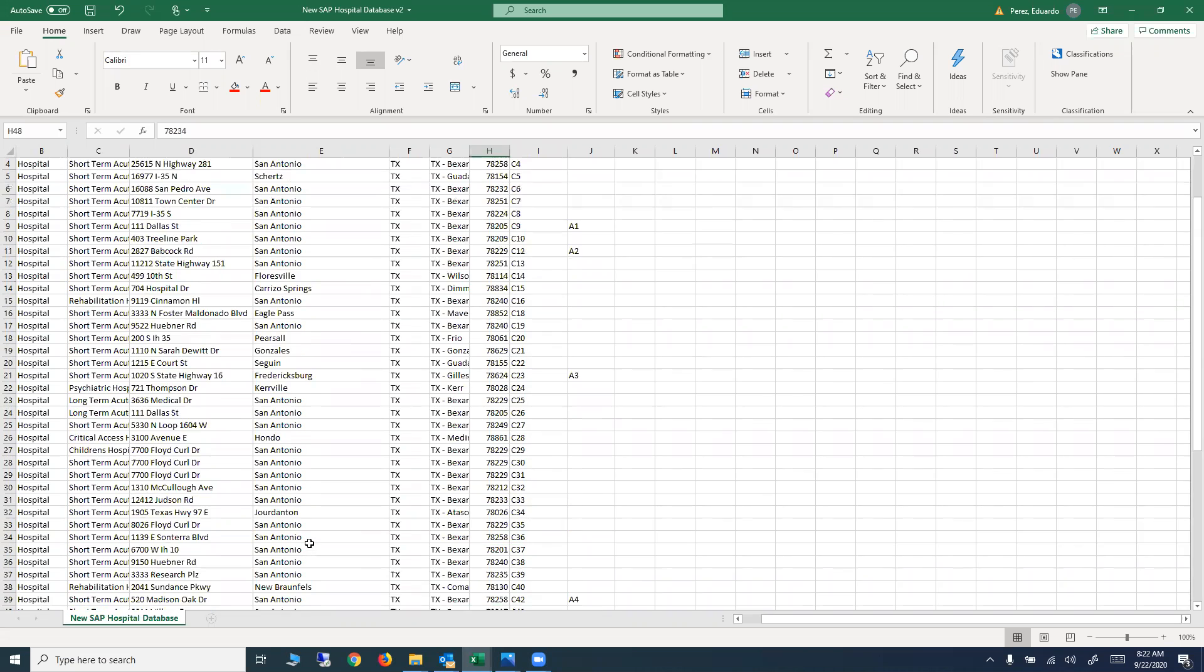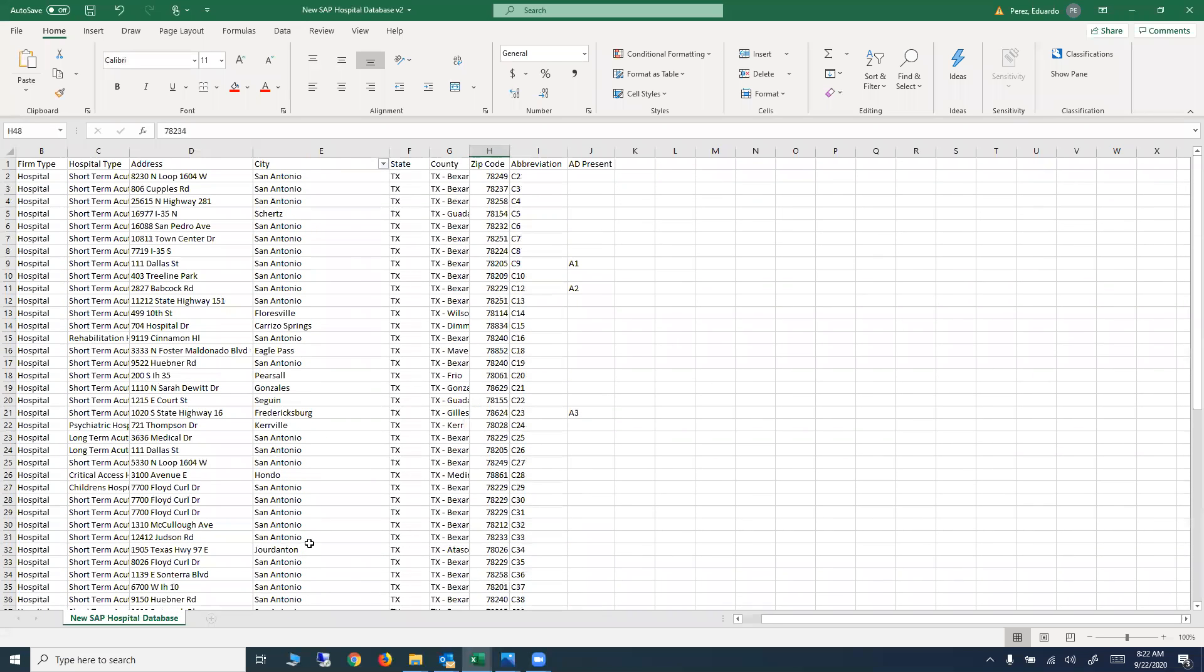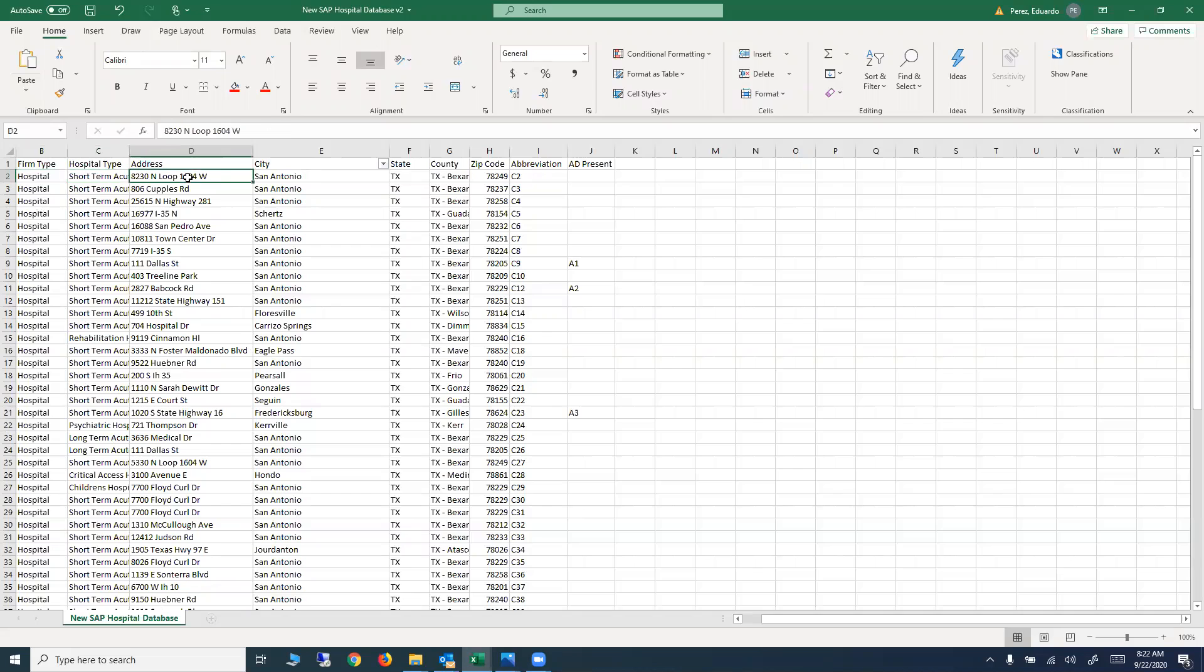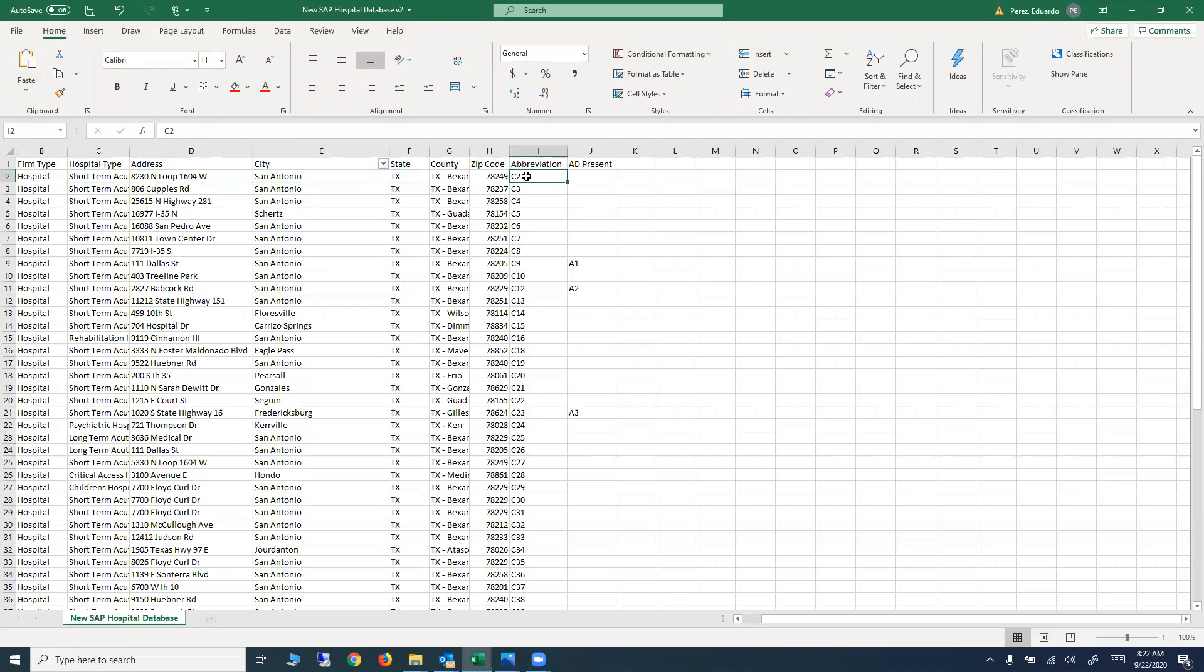I'm starting here with the database, the hospital database that you sent me. As you can see in the database, there's information about each hospital, including the address, state, county, zip code, and finally the naming that you're using to represent each one of the hospitals in the experiments and in your results.